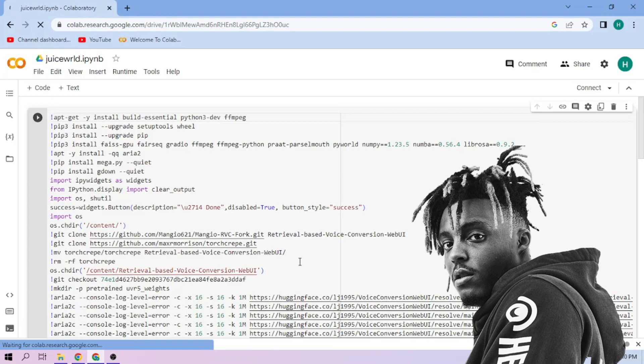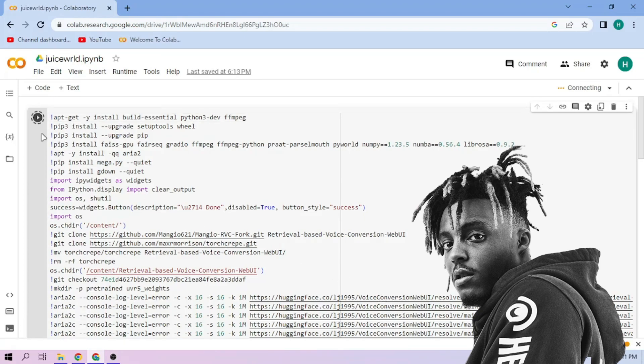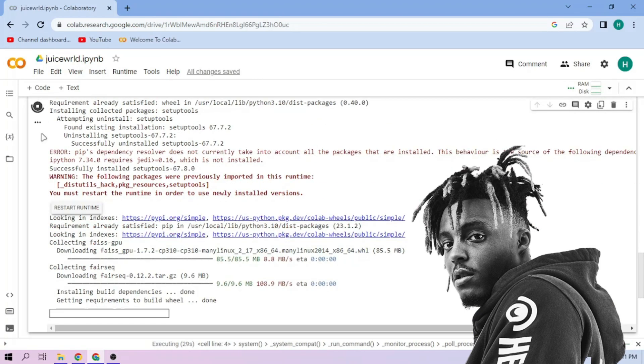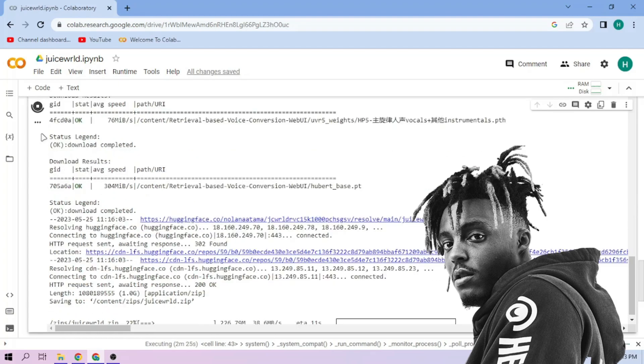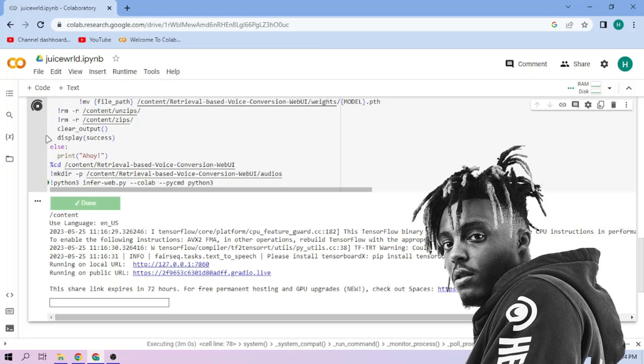Click the Run Cell button and we wait. Then click the Public link.